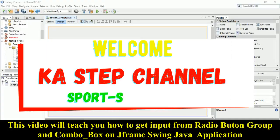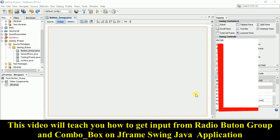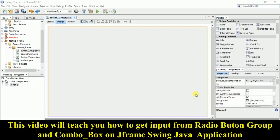Hello friend, in this video I'll teach you how you can get input from a radio button group and from a combo box. Follow me — the trick is a little tricky, but if you observe carefully all the steps you will know. Getting input from a radio button is different from getting input from a text field or text area.